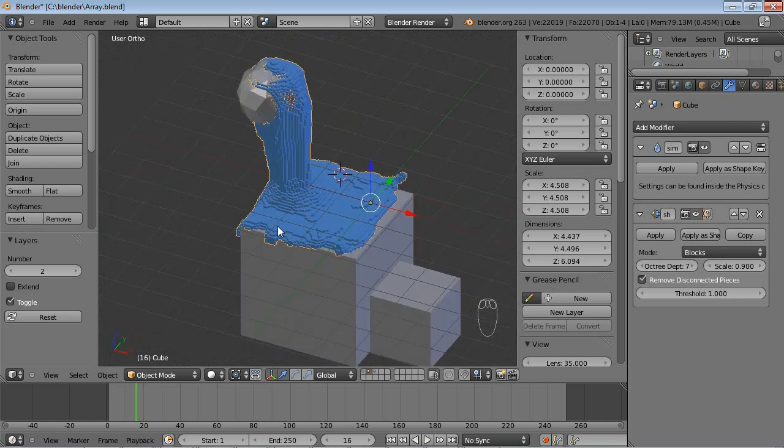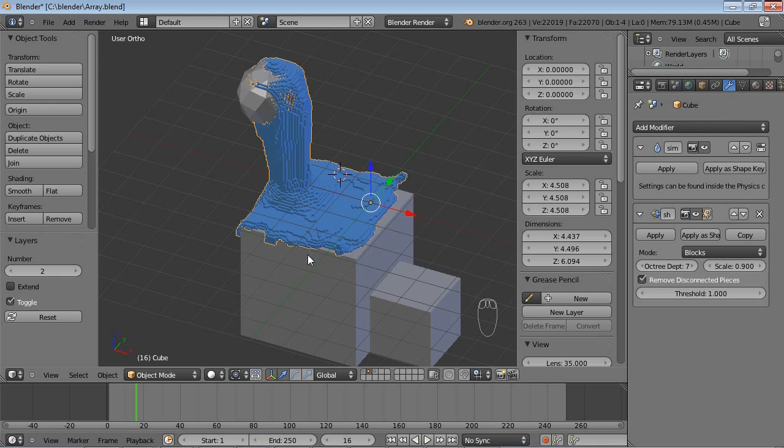Okay, so I guess these are two or three important features which the Remesh Modifier can be used for. And with that, I say goodbye.